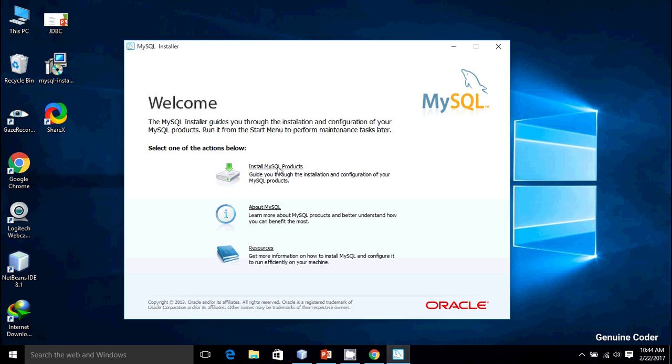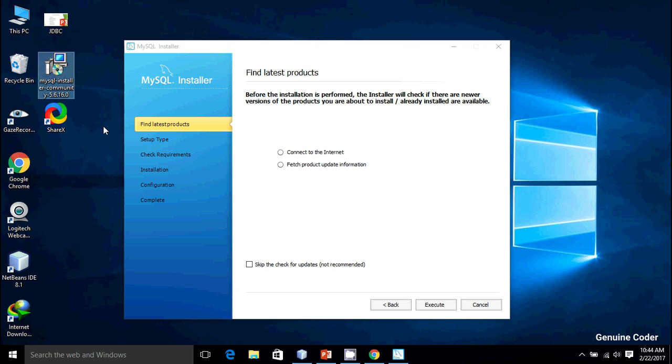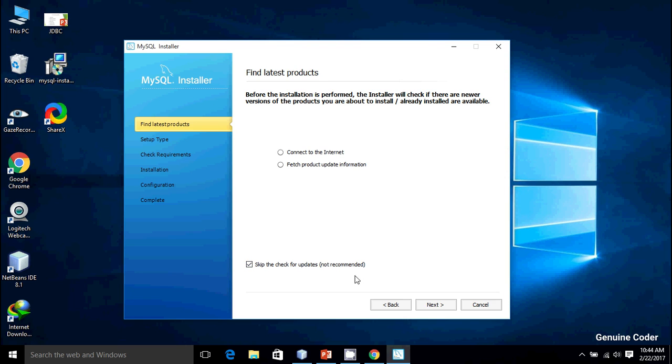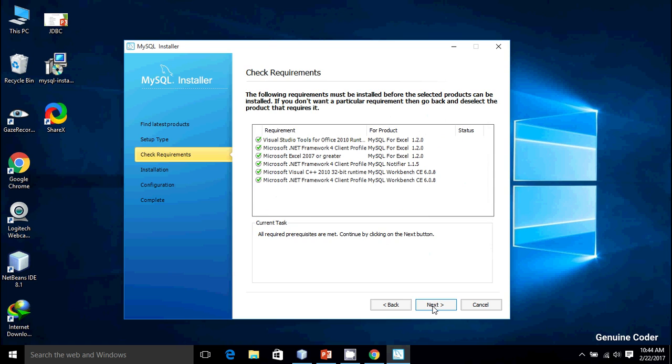I am going to select Install MySQL Products. Mine is the latest version because I downloaded this one a year back, so I am going to skip check for updates. You might want to check for the latest version. Then Next. There are different types of installation presets and I am going for the Developer Default. I'm going to press Next. All the dependencies are already installed in my system. In case one of the entries is not ticked in your system, just press Next—the MySQL will download and install these dependencies.